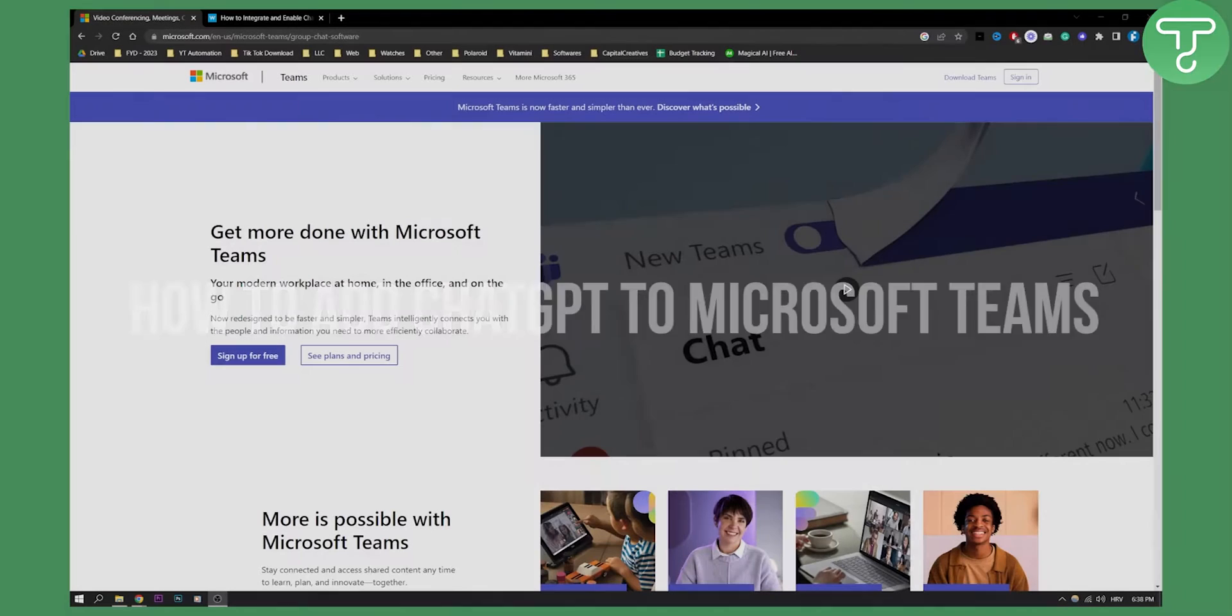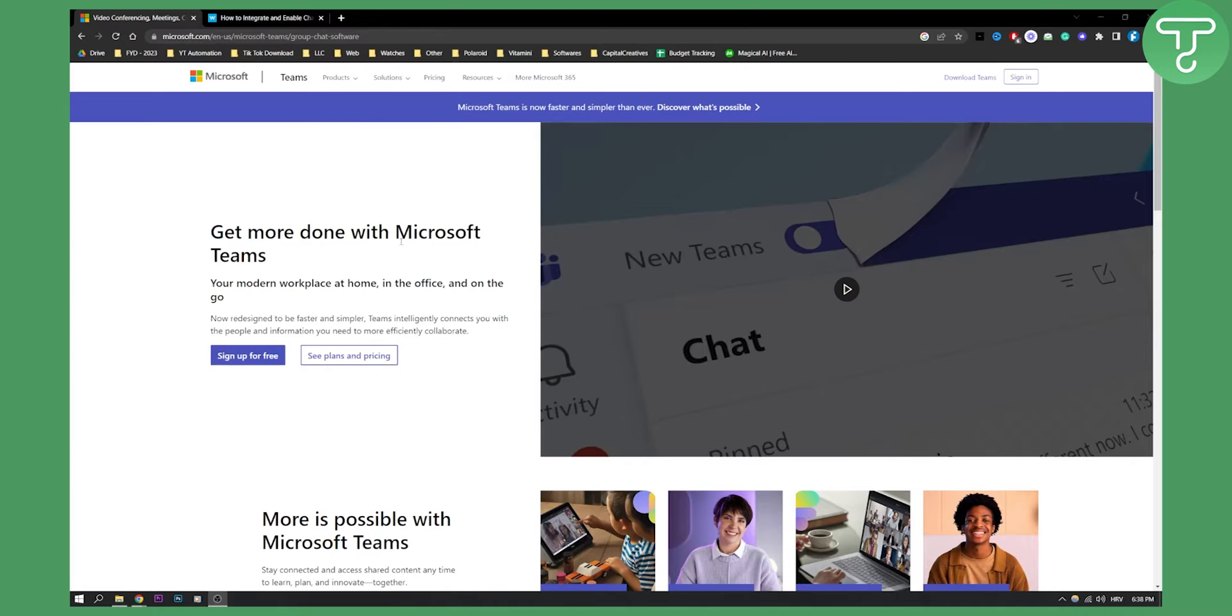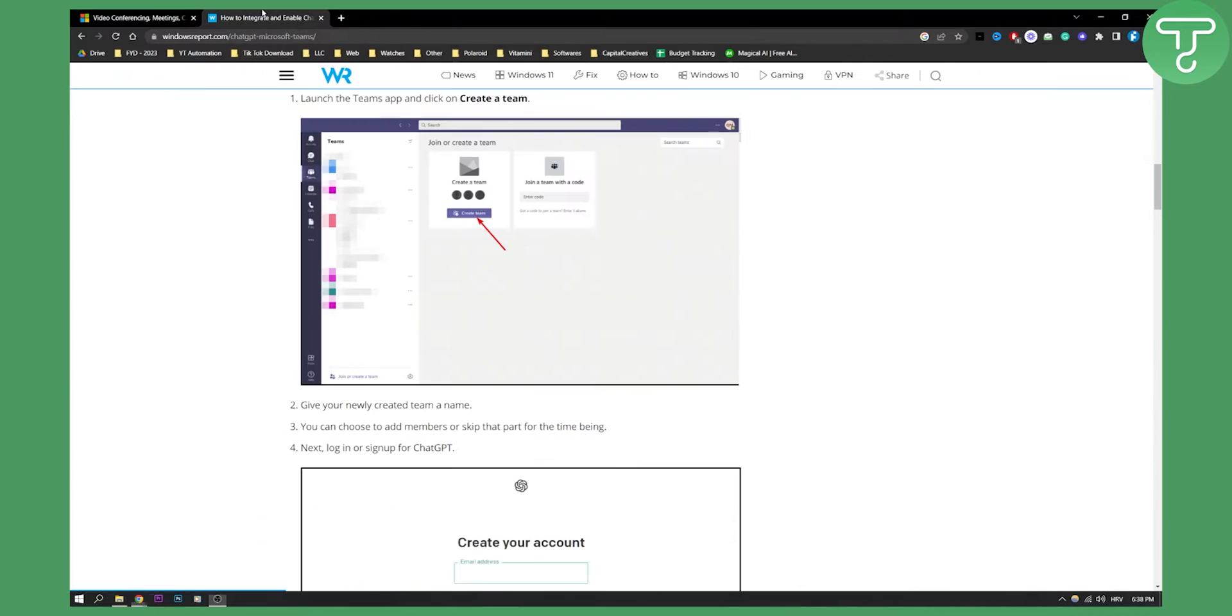All you have to do is go and sign up for Microsoft Teams if you haven't already. If you have opened Microsoft Teams already, then this is what you need to do. First of all, you need to launch the Teams app and create a new team right here.